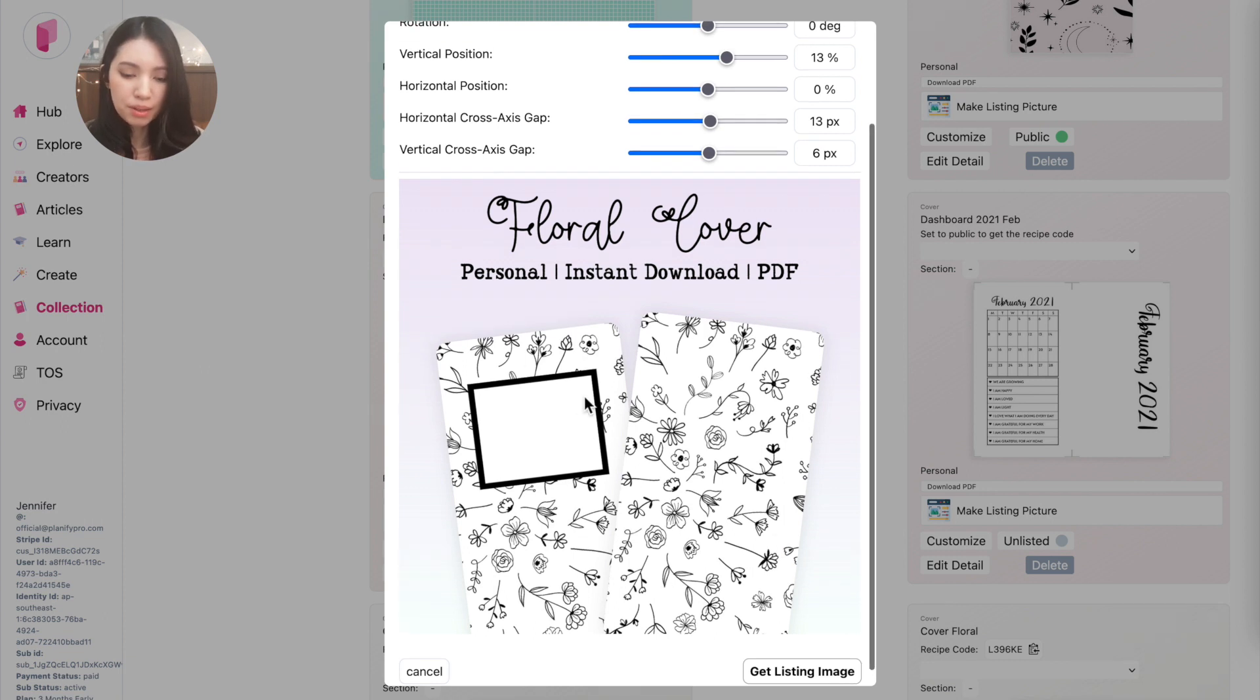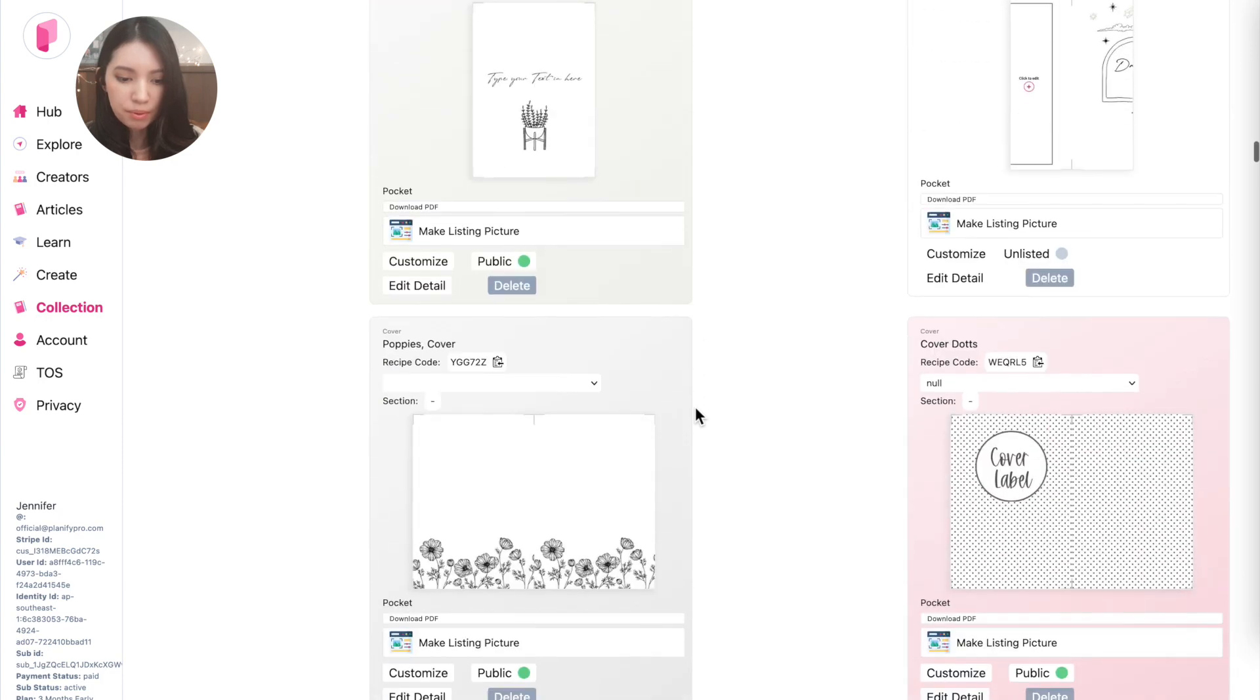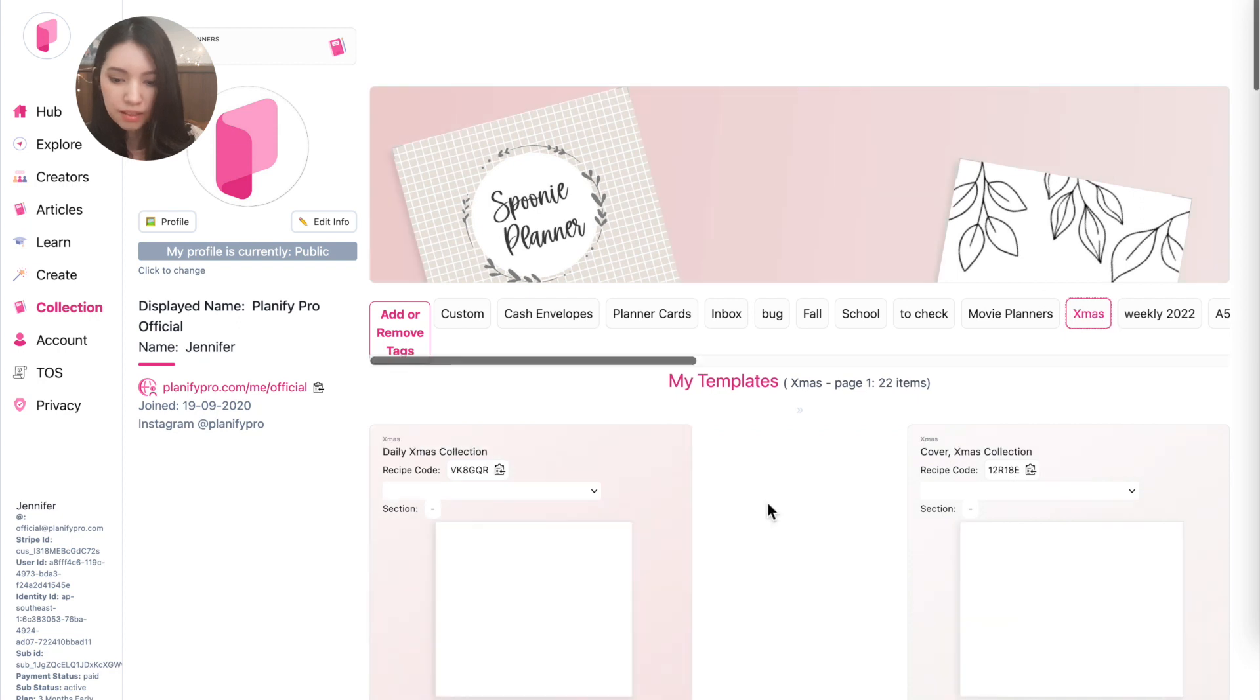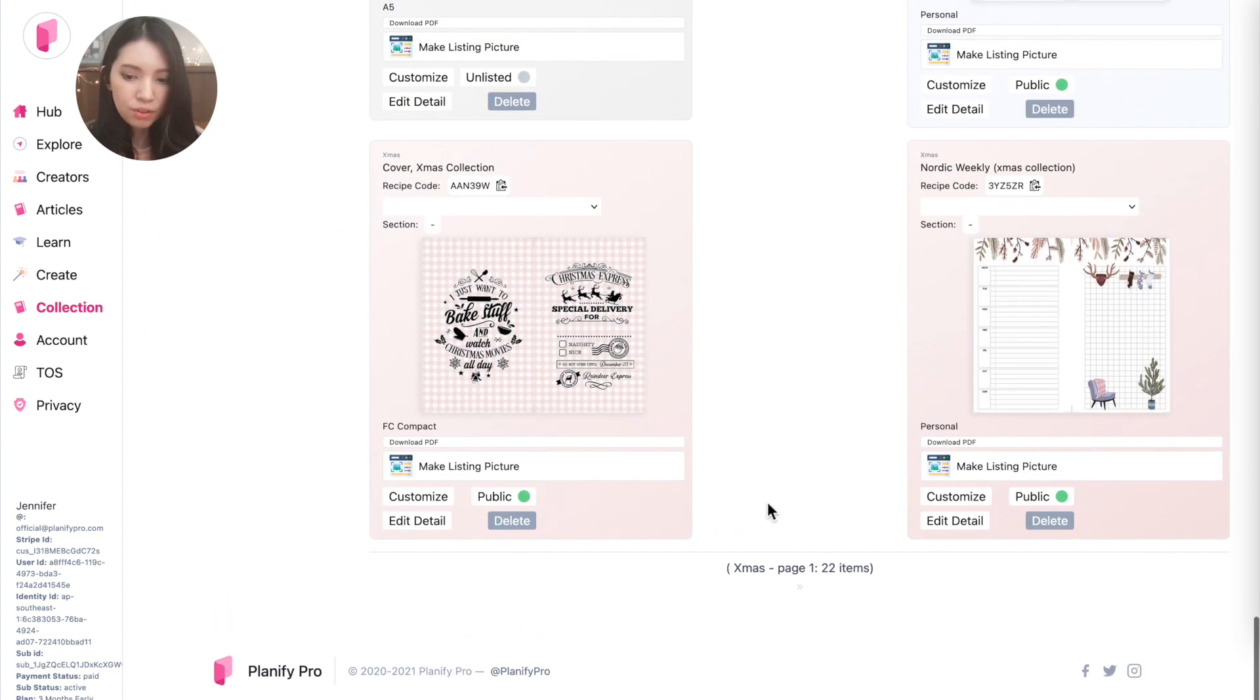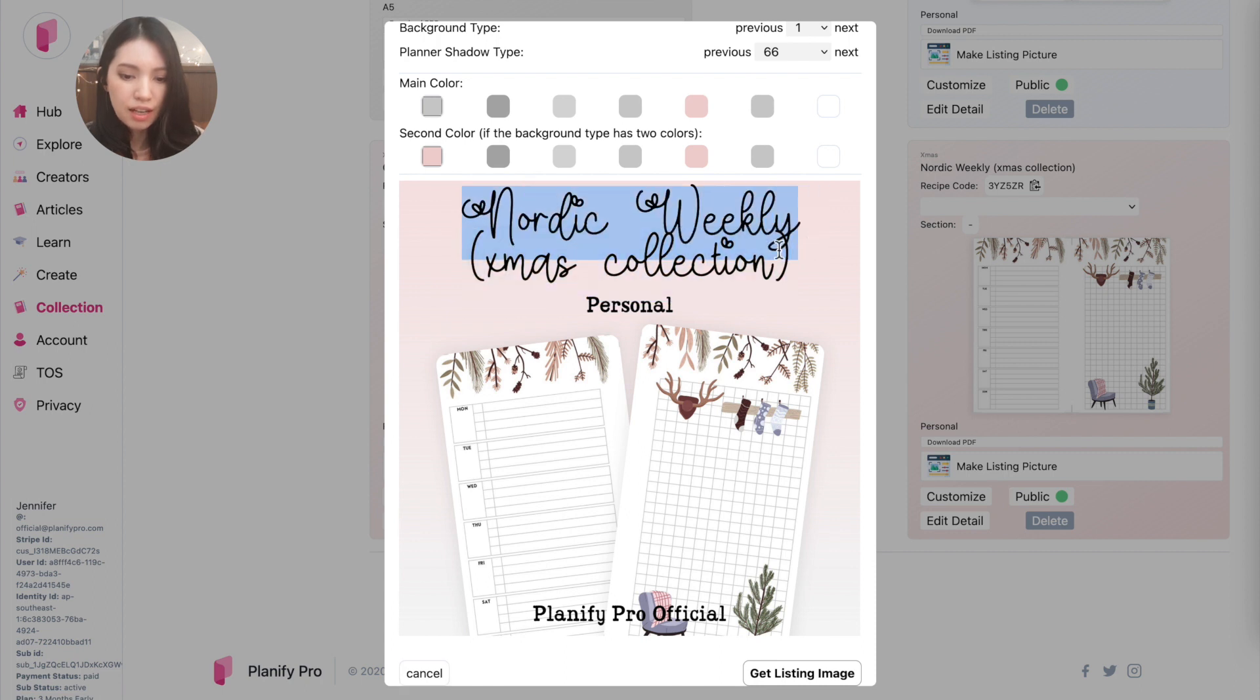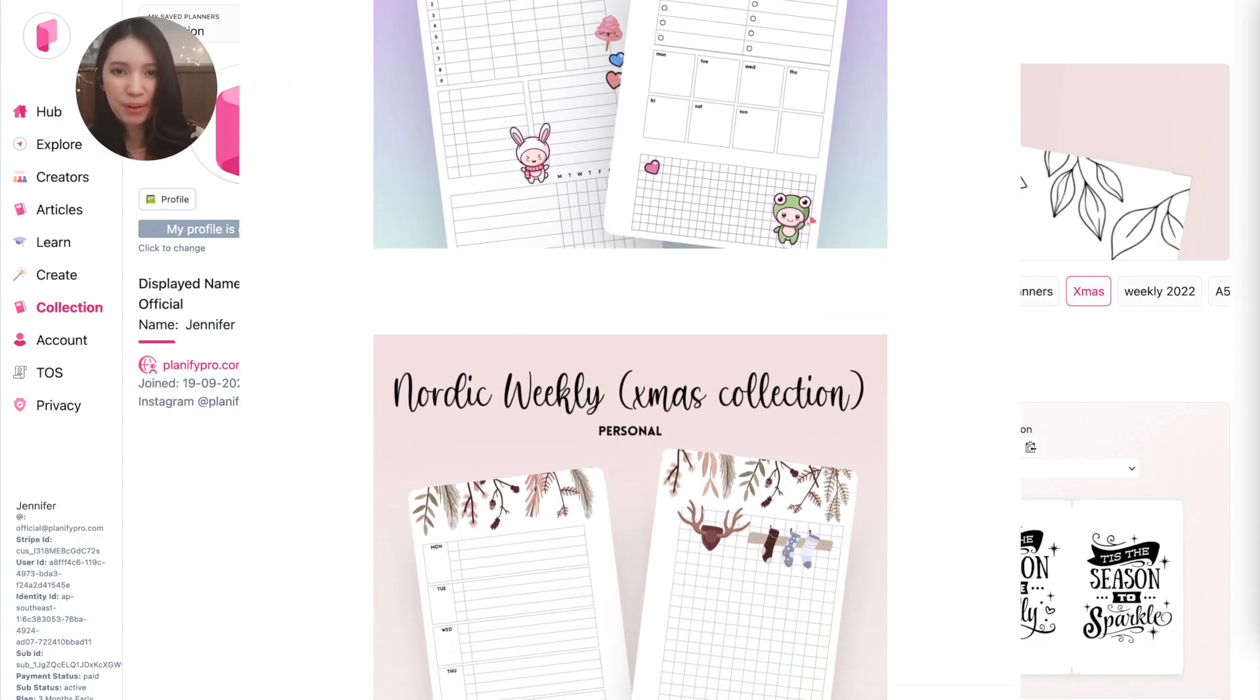And then you can go to a new listing, for example we could go to the Christmas planners. I have a bunch of Christmas planners here, and then you could go to a complete new listing, click on Make Listing Picture, and it will save you the fonts and the font size you previously used in the last listing image you generated.